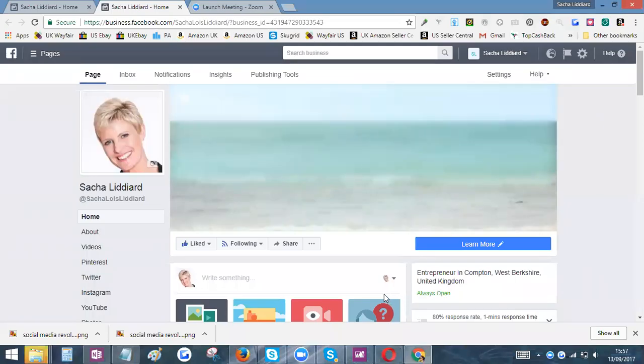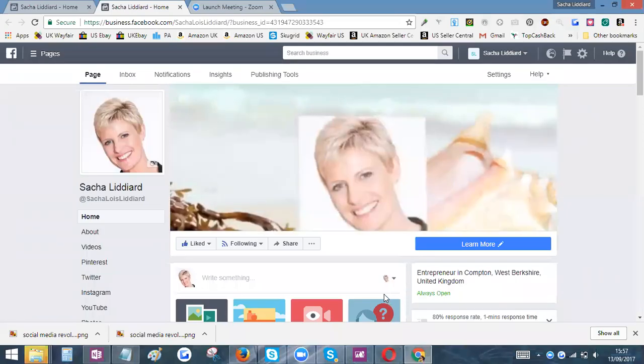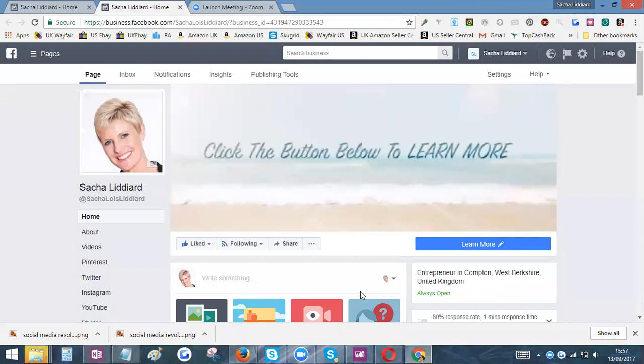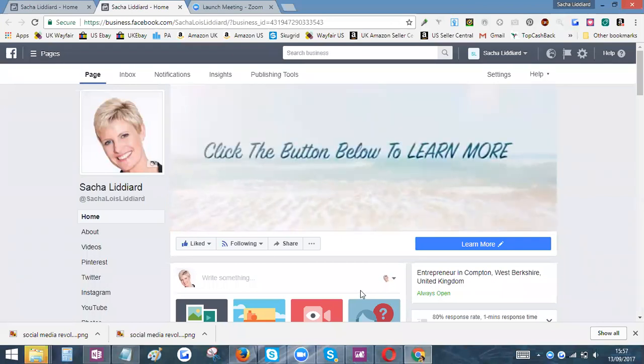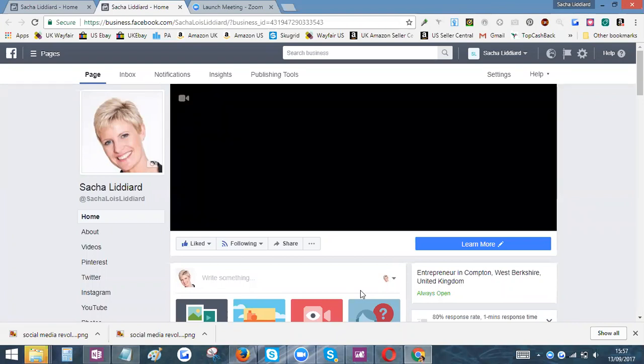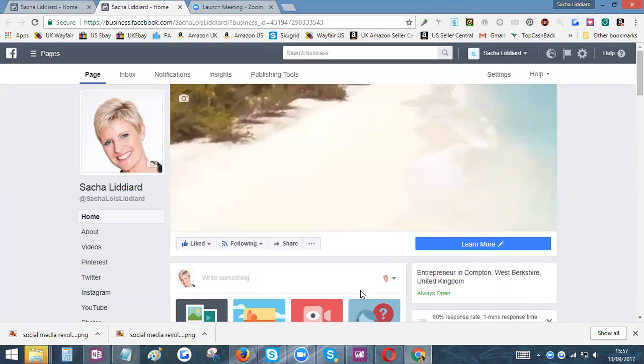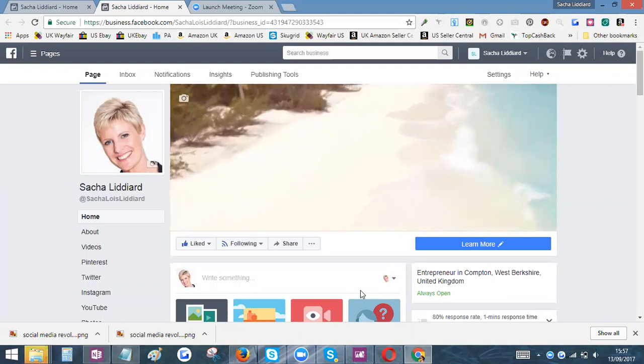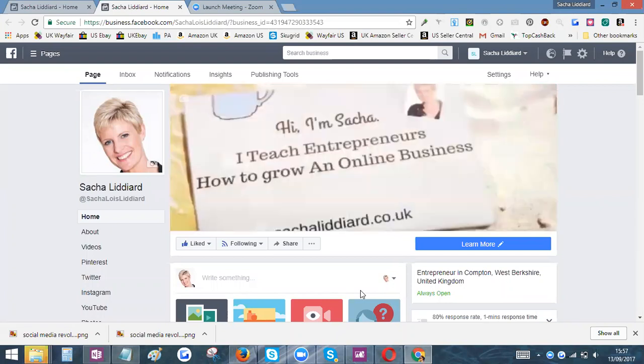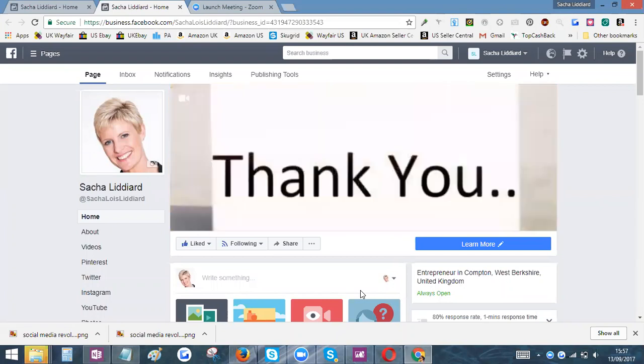Hi, Sasha Lyddiard here. I just want to show you something really quick and simple to set up: how to get a clickable link with a call-to-action button on your post organically, so you don't need to boost it or put any paid advertising behind it in order to have that clickable link and call-to-action button.